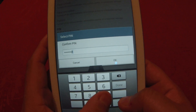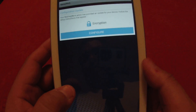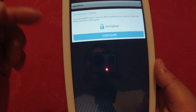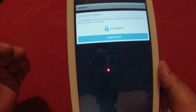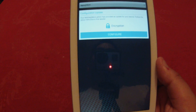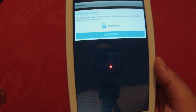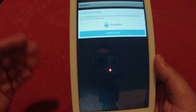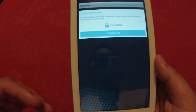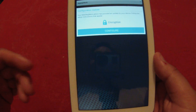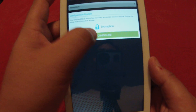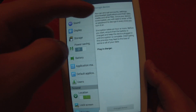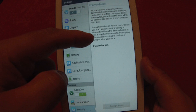Once accepted, understand this is the encryption — it encrypts your device so no one can read it except you, because you have the password. Now if someone is able to bypass your password, the encryption still protects your data. We're going to go ahead and configure.